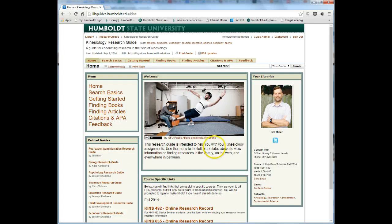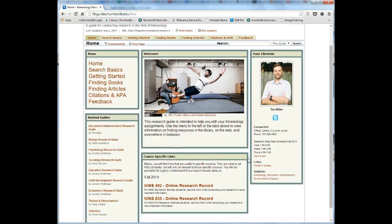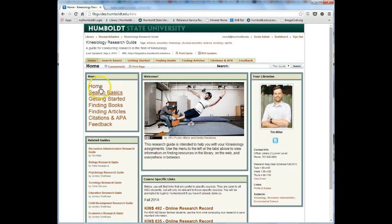The Kinesiology Research Guide homepage has a few features useful to you as a student. Notice that there are two ways to navigate the site: you can use the menu on the left, or the tabs at the top of the page.